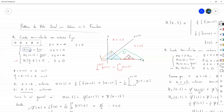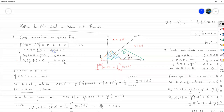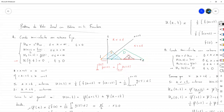Esa surge directamente de las condiciones. Si evaluamos la segunda condición en X igual a 0, que es un valor permitido, y la última en T igual a 0, nos tiene que dar el mismo valor. Por lo tanto, F de 0 tiene que ser igual a 0.